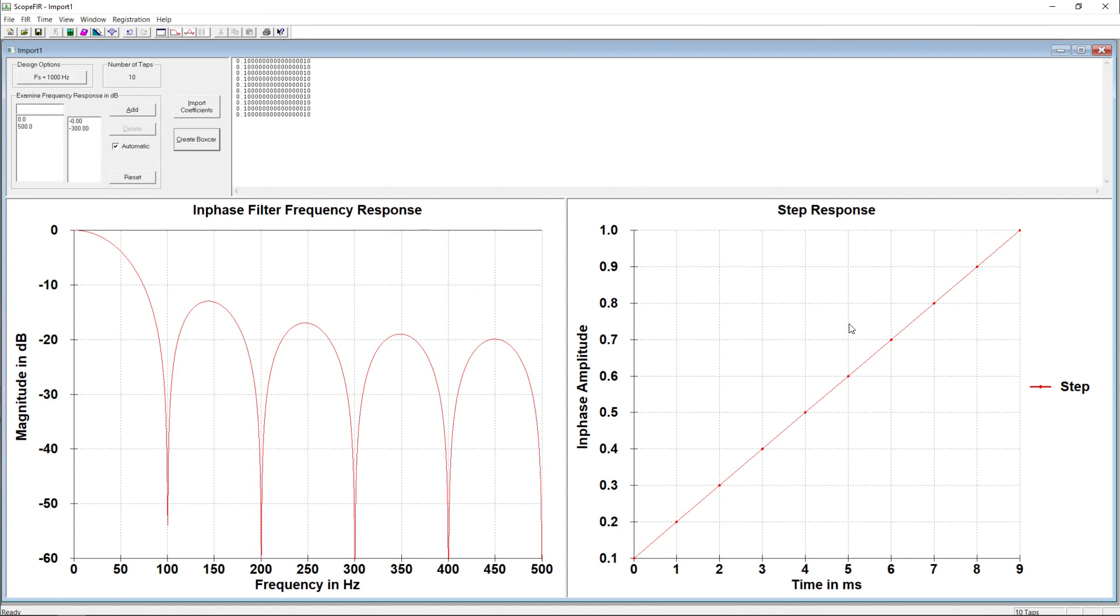So aside from a ramp up feature, we end up with a final value of 1.0 for our step response. And that's because this is a true moving average filter with a DC gain of 1.0 or zero decibels.